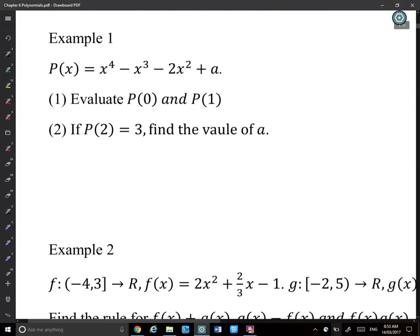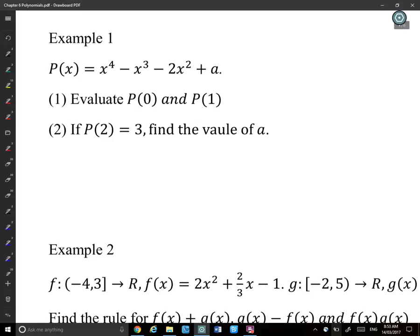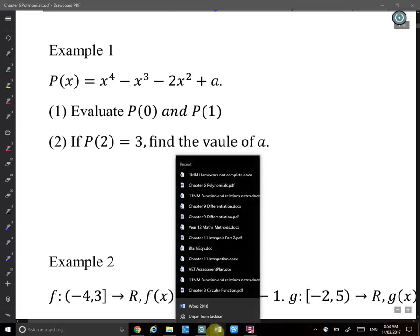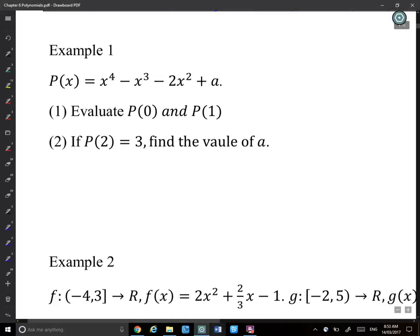Let's look at Example 1. We have P(x) = x^4 − x^3 − 2x^2 + a. To evaluate P(0), we substitute x = 0 into the expression. All x terms become 0, so P(0) = a.